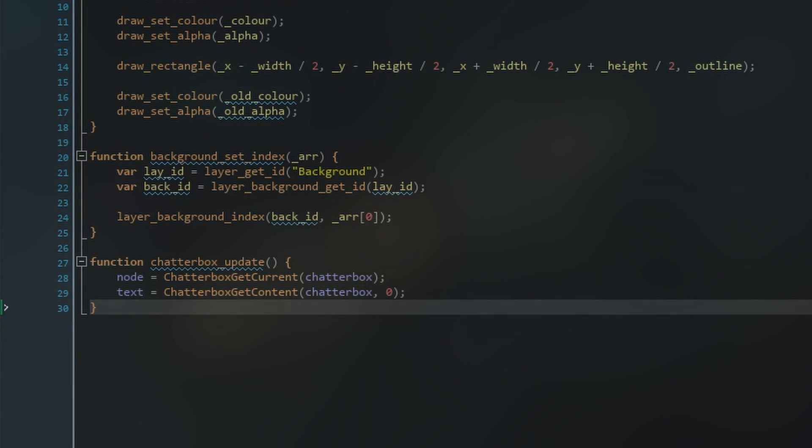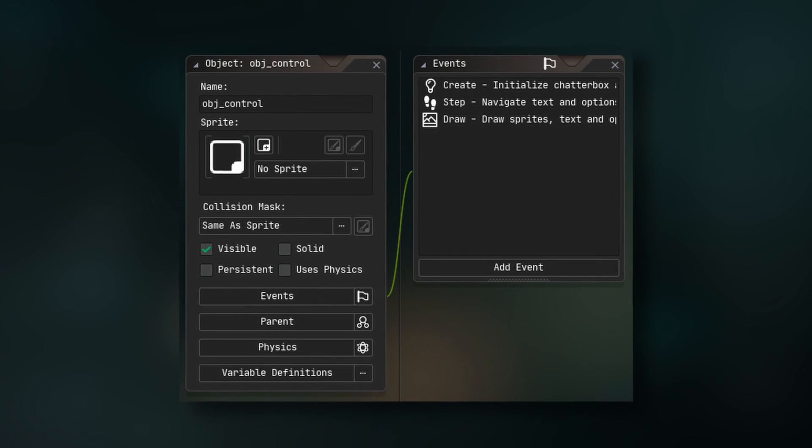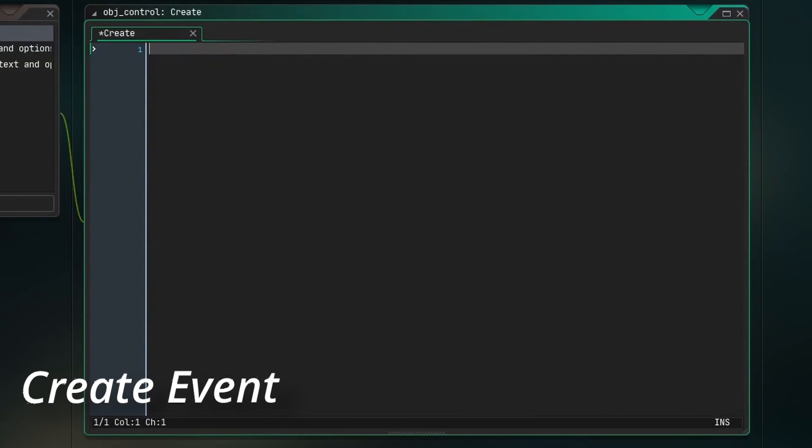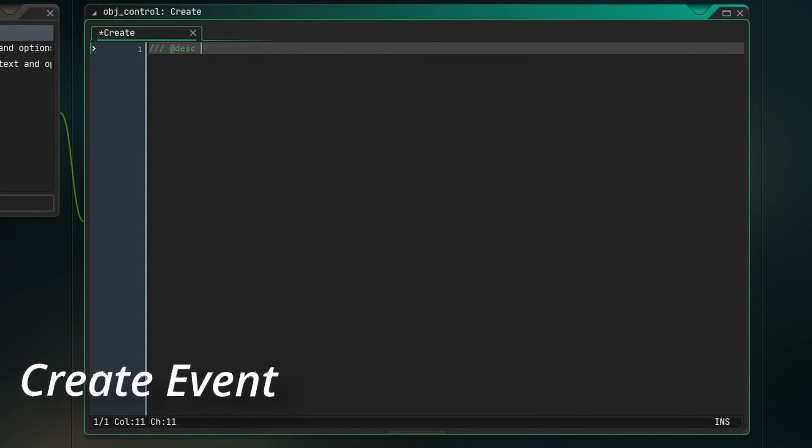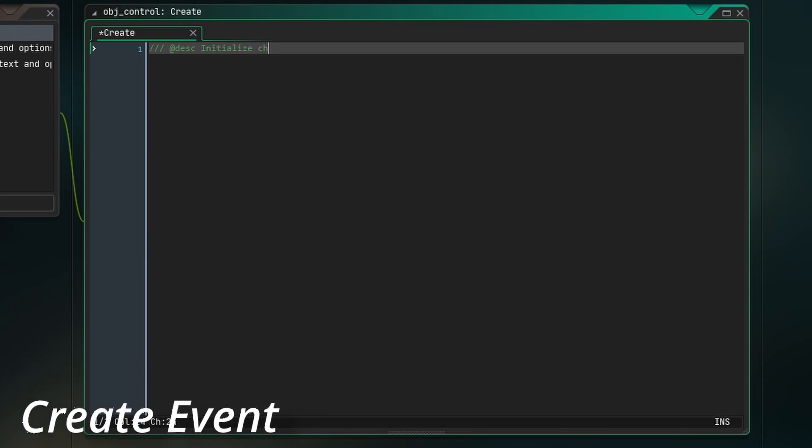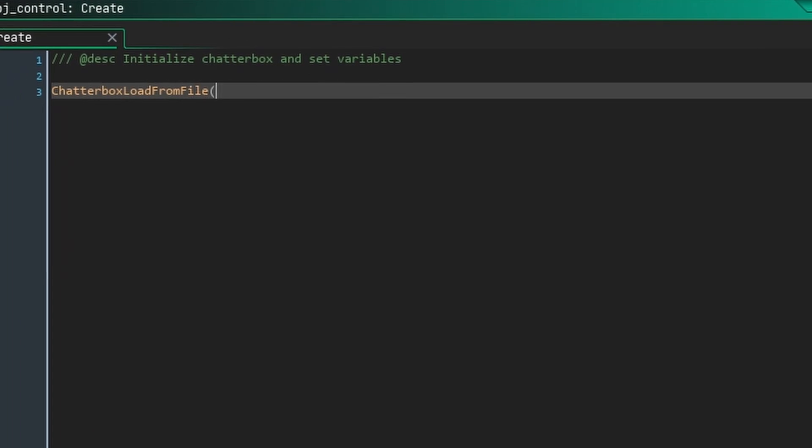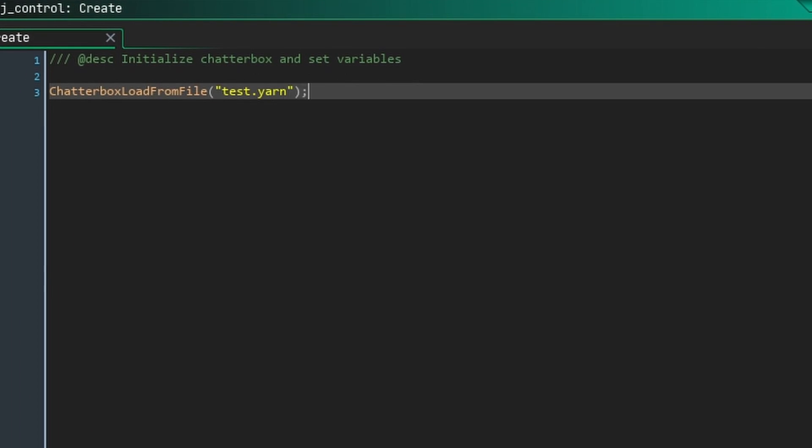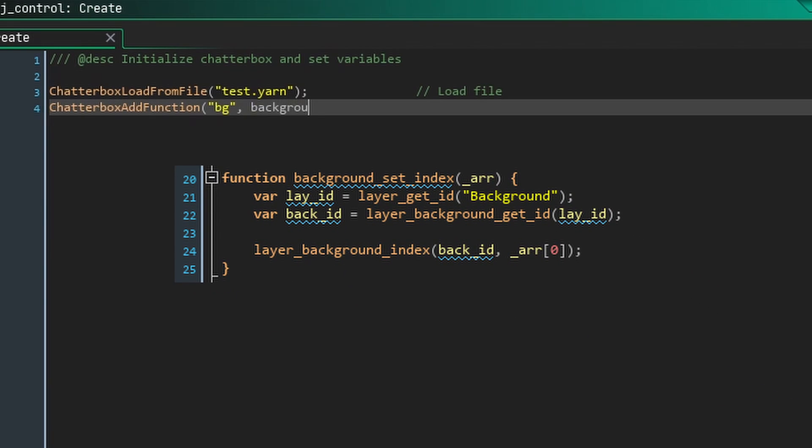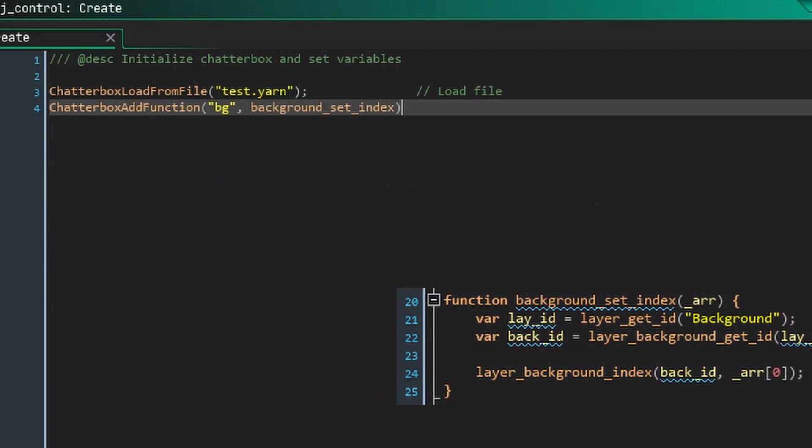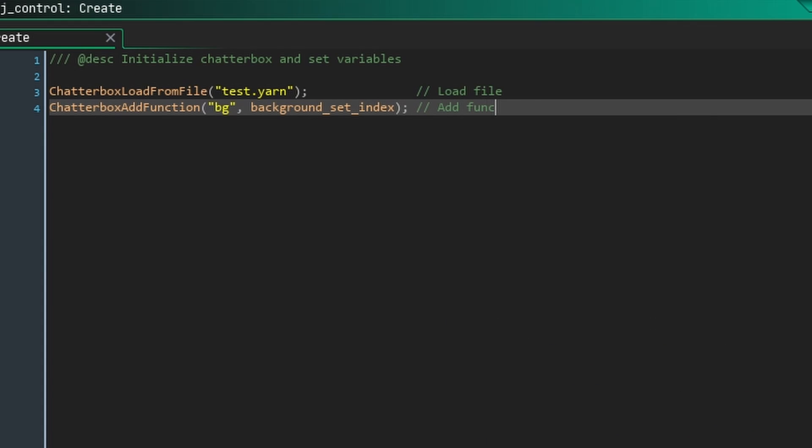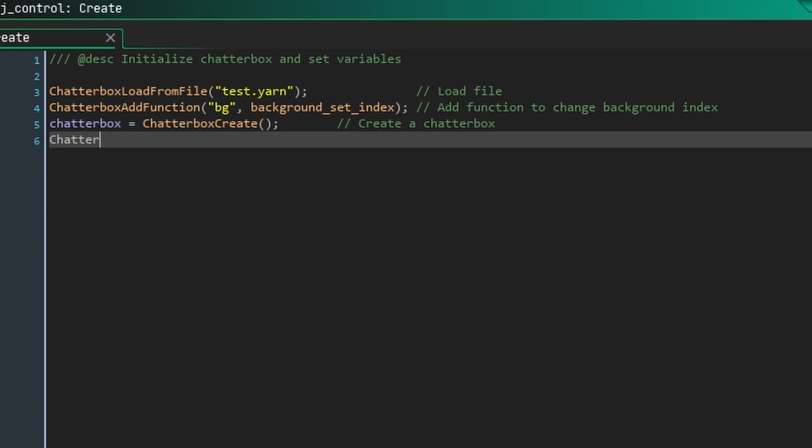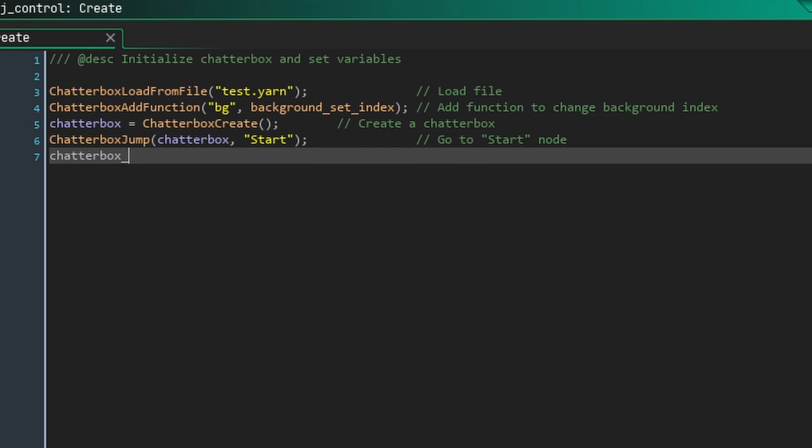Now that all of our functions have been created, we can make an object to control the dialog system. First, we need to create an event to initialize chatterbox and set variables. In this event, we're going to load the .yarn file we created earlier. Then, we'll add a function to it. This tells chatterbox to call backgroundSetIndex when it finds the background function in the yarn file. Next, we need to create a chatterbox and store the reference to it. We're going to use this later to navigate through our dialog. Now, we can jump to the start node, and then we can pull our update function, which sets the current node and text.